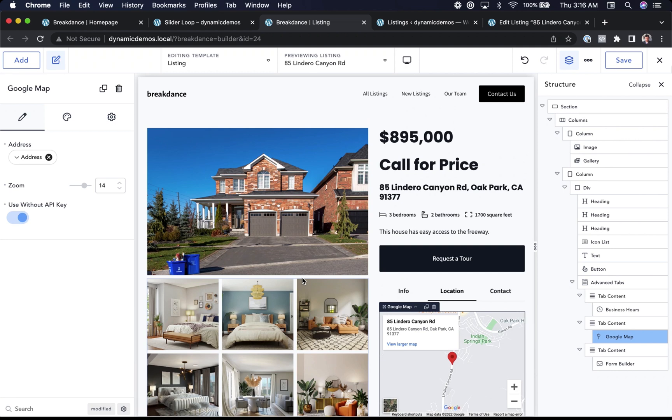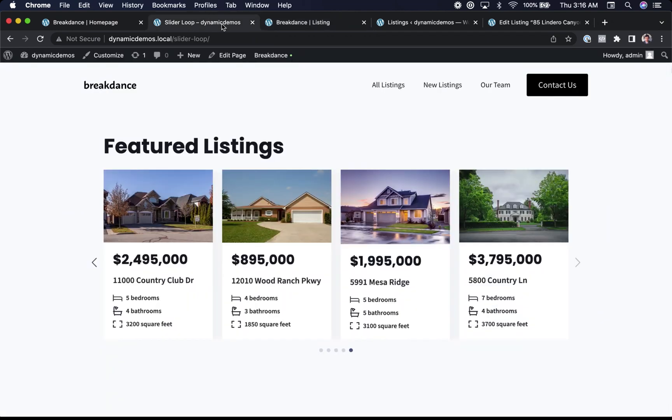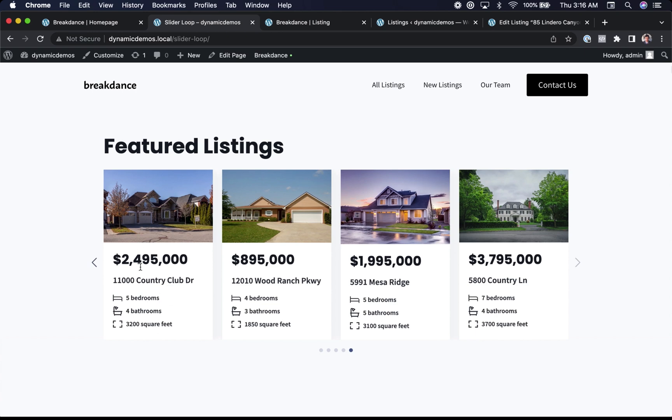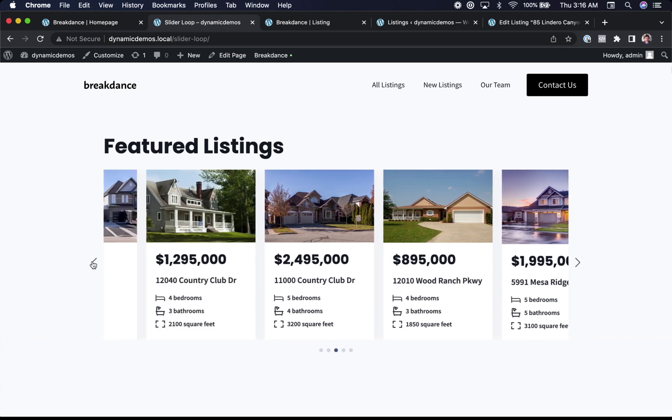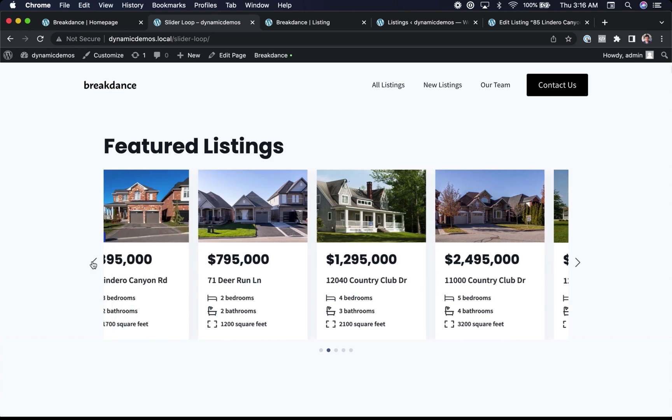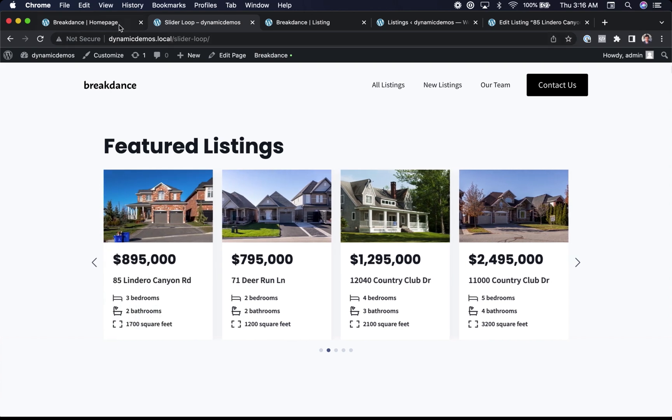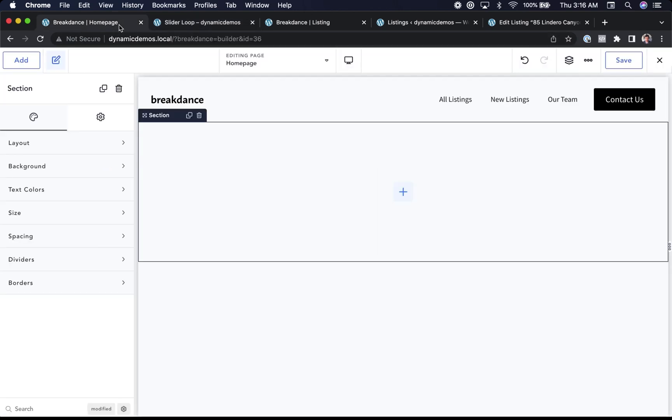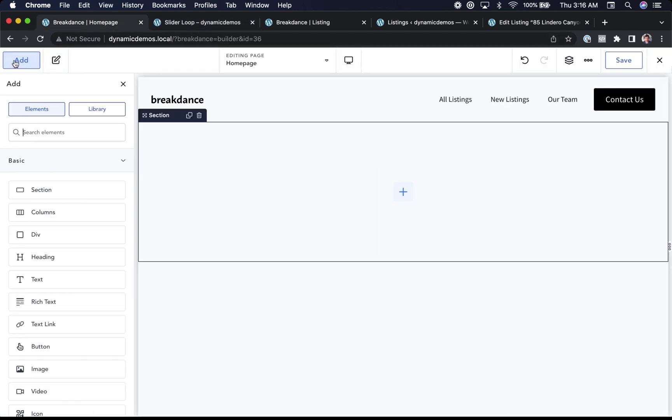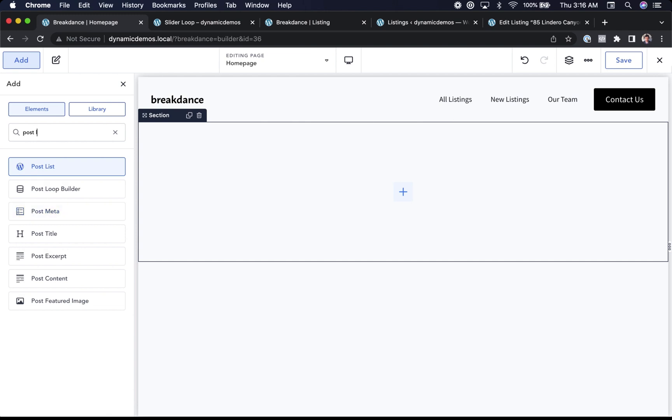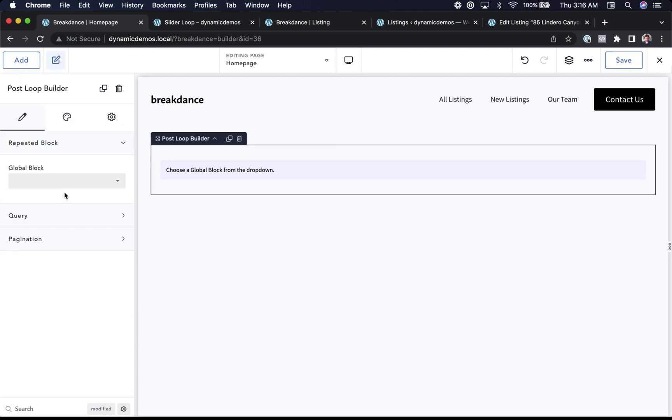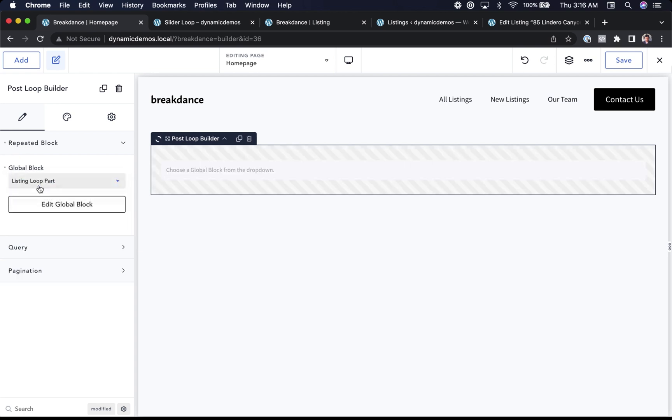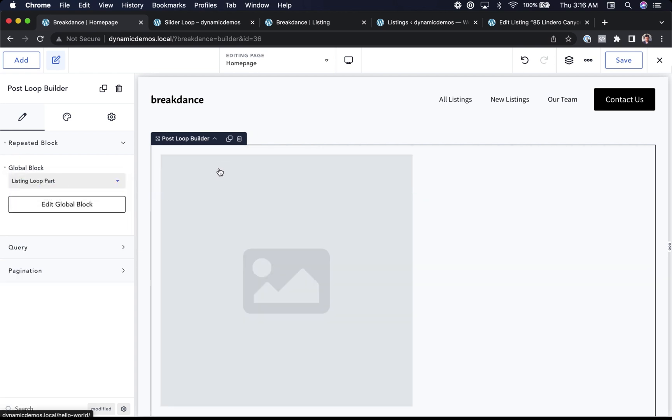Creating loops using the Post Loop Builder is also possible. Let's take a look at this slider loop I've created. I'm simply designing a custom template for each item in the loop and choosing to display them as a slider. Beautiful. Let's see how it's done in Breakdance. So here I am inside Breakdance. I will add the Post Loop Builder element to my page. And for repeated block, I'm going to choose the listing loop part template I designed earlier. This template has my image. It also has my text and my bedrooms, bathrooms, and square feet icon list.